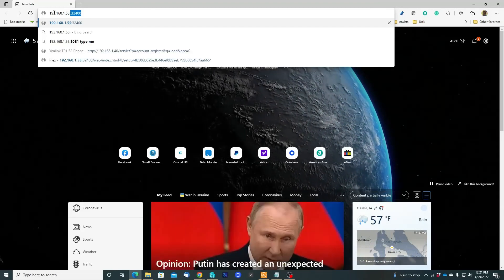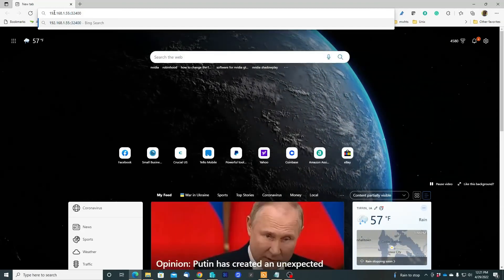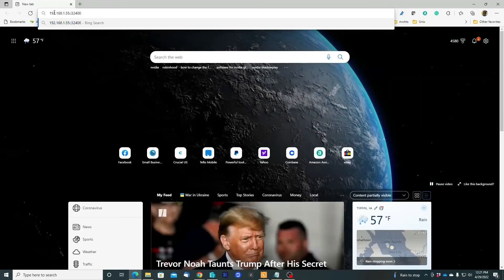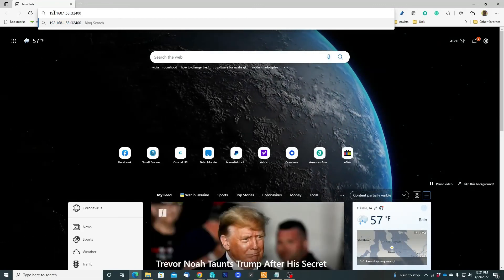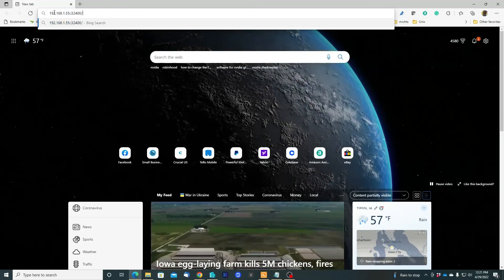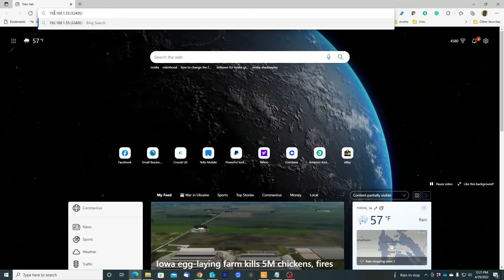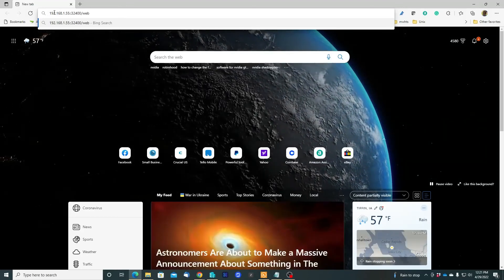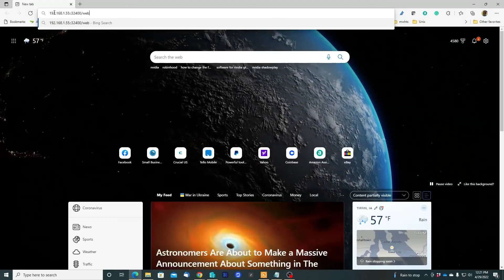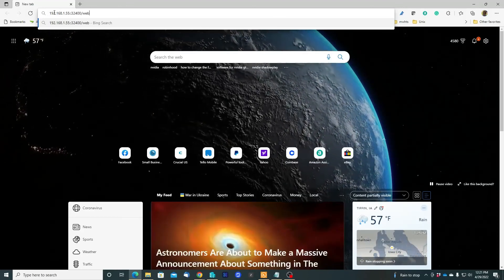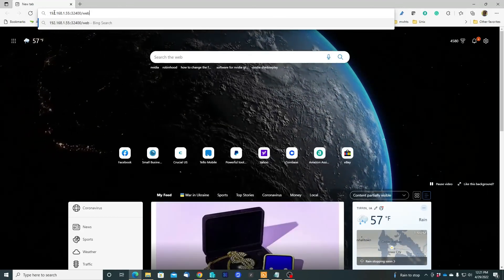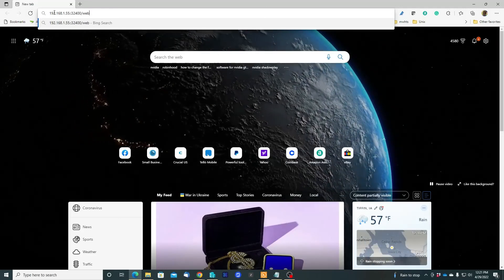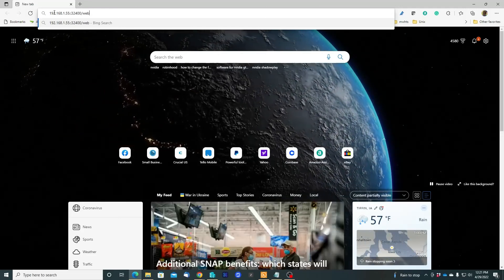Port 32400, slash web. Let's see if we can get into the GUI, the Plex server GUI interface.